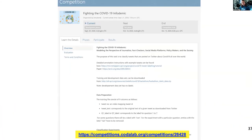We have a CodaLab competition with a leaderboard. There are two phases — right now you can submit on the development data, which runs until October 13. Starting October 14 for the last two days of the competition, you'll be able to submit on the actual test set.